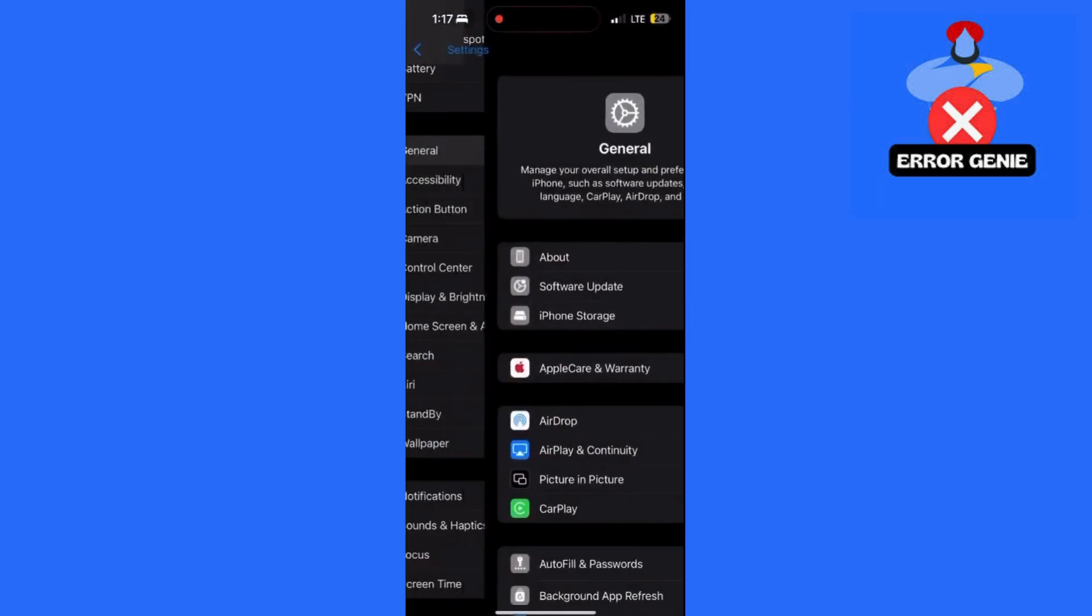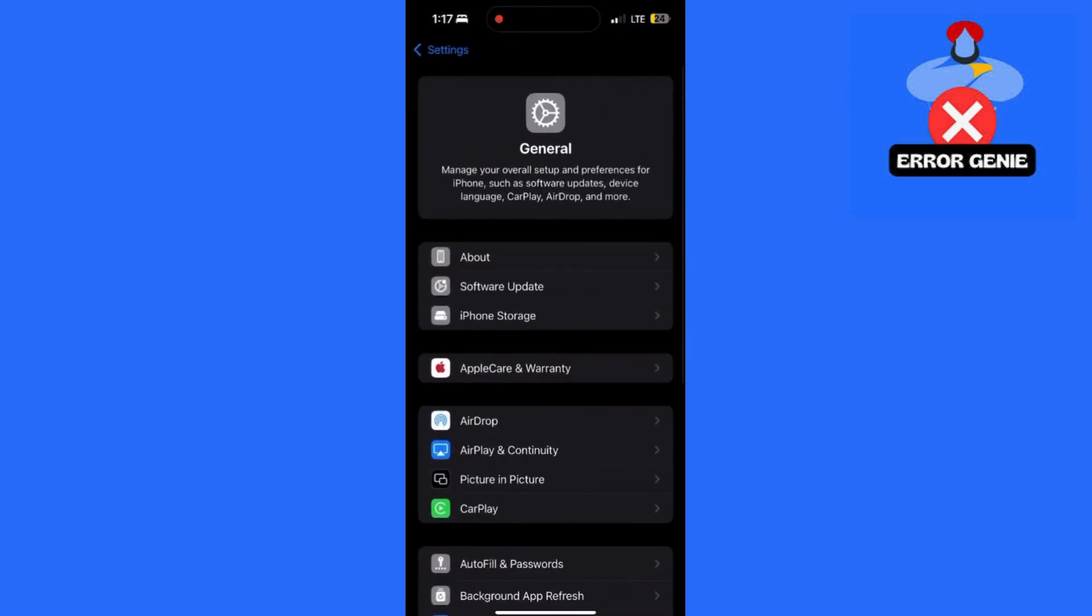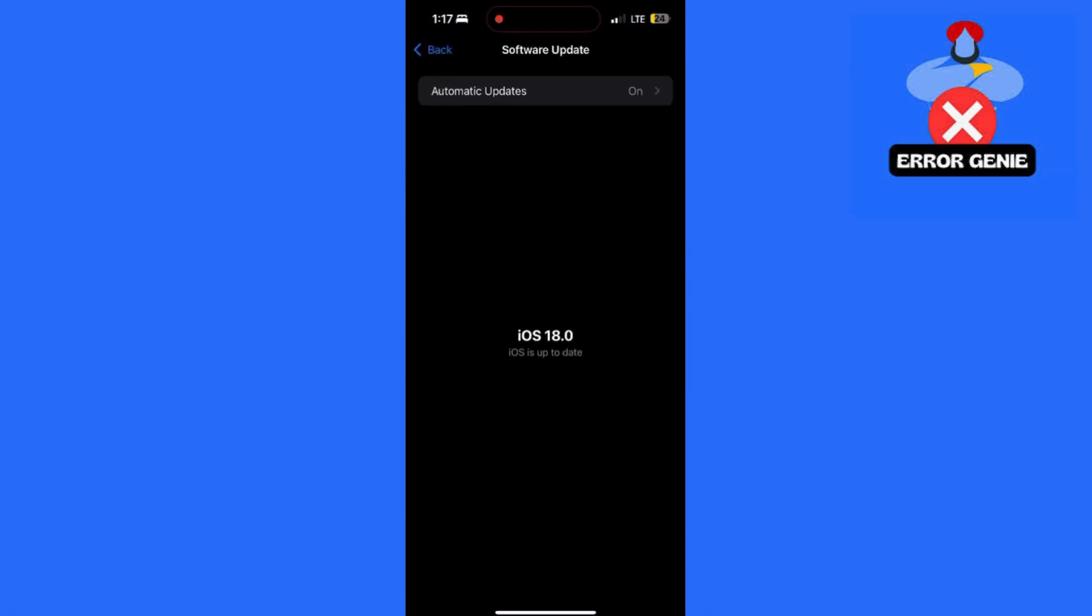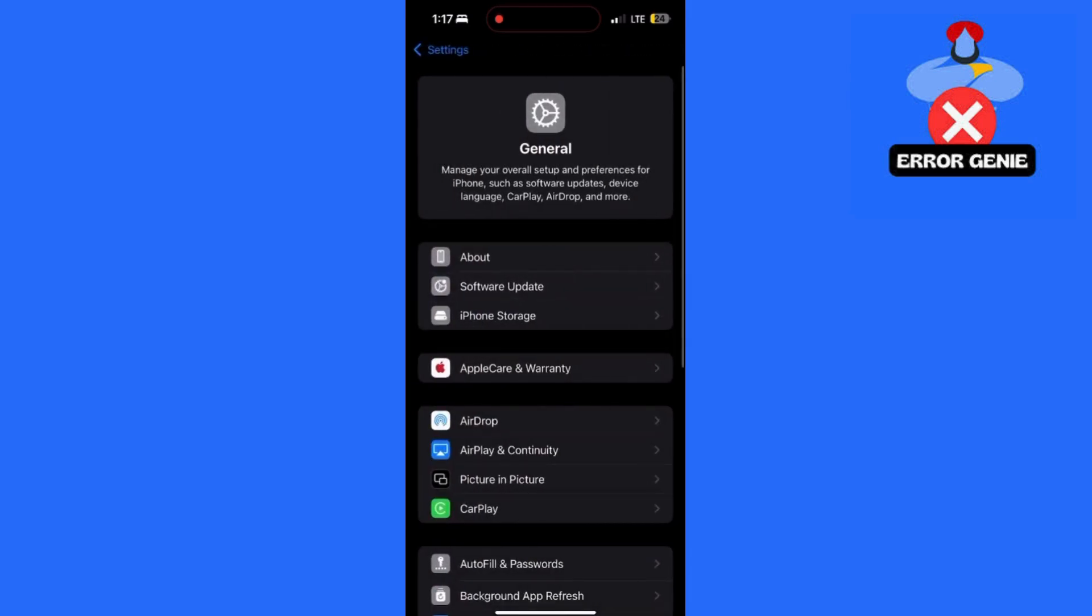If you're still facing the issue, go back to Settings. Tap General and select Software Update. Make sure your iPhone or iPad is updated to the latest iOS version.